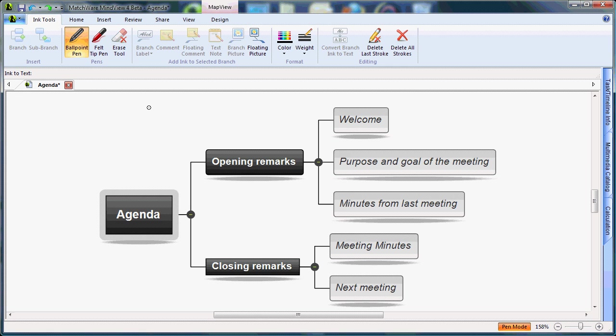I can use standard gestures and my input device to start writing or drawing on the free space available in the view. MindView will interpret these as branch text, or main branches and sub-branches, while the ink tools allow you to add interactive content to your branches.